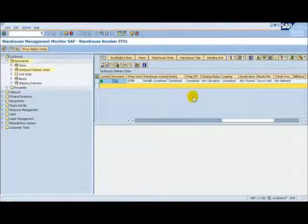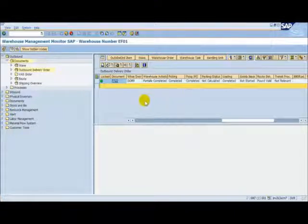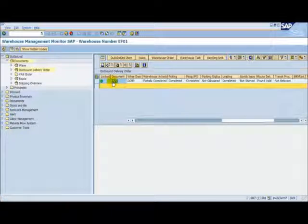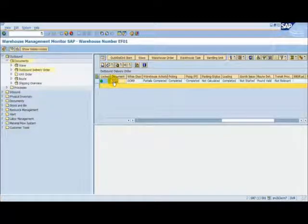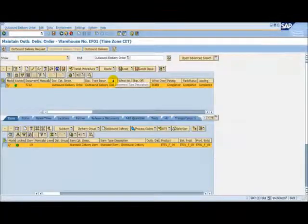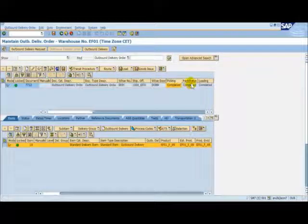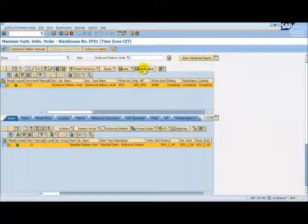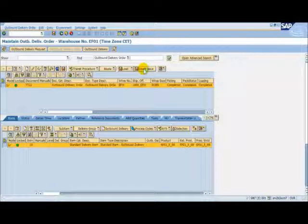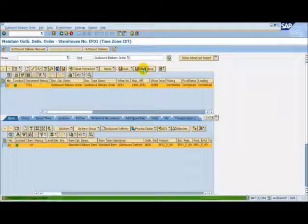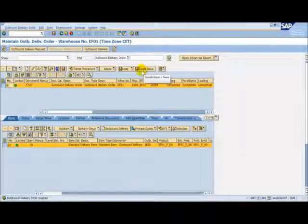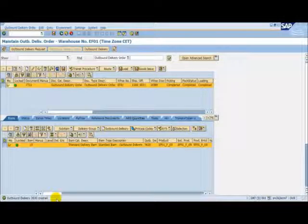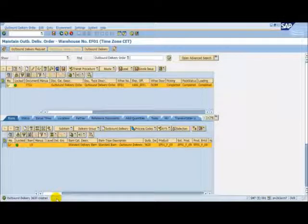So, let's now go into the Outbound Delivery Order and post the goods issue. We can get to the Outbound Delivery Order by selecting the document number on the monitor. Once more, we can see how our statuses are complete. The final thing to do now is to post the goods issue. At this point, the goods are issued out of our EWM warehouse and the message is communicated back to the ERP system via the Outbound Delivery 3630 which you can see has been created at the bottom of the screen. So, now let's go back to ERP.